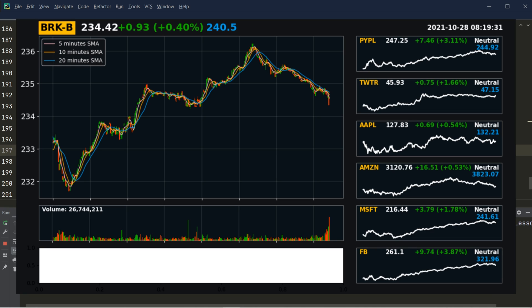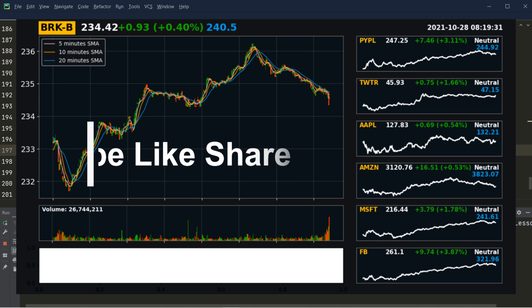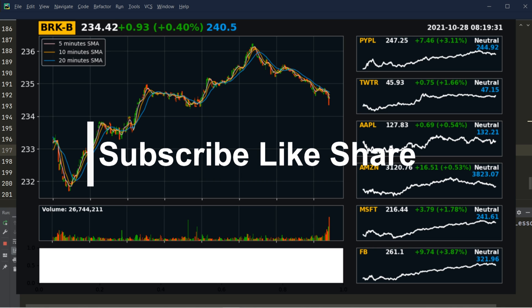And that's it for this lesson. I hope you enjoyed it. In the next video, we will create the relative strength index RSI for the stock in the main chart. In our example, that is Berkshire Hathaway. See you in the next video. Bye bye.